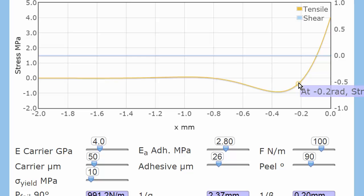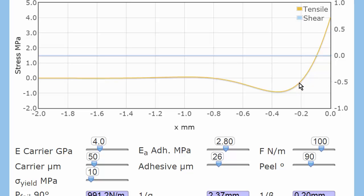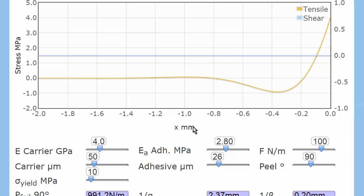So when you are pulling upwards with the peel, you're actually compressing ahead of the peel front. And this isn't a few microns. This scale is millimeters. So about half a millimeter ahead of the peel front, you're actually giving a big compression to the adhesive.